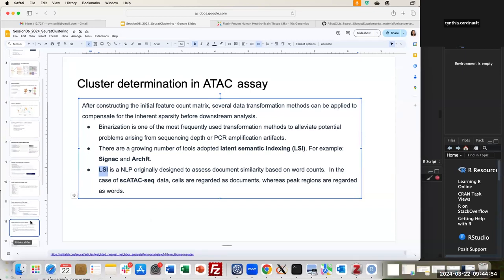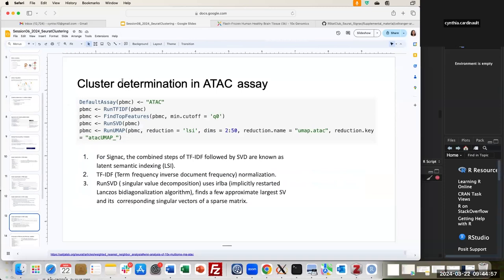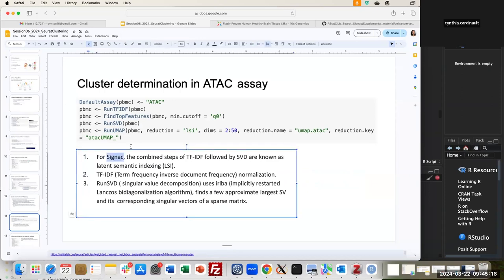The steps to perform LSI are: run the RunTFIDF command followed by finding top features, and then run the SVD. In Signac, which has these commands, it's a combination of these transformation steps — the TF-IDF followed by SVD — that together constitute what is called the Latent Semantic Index. The TF-IDF normalization implements conversion to the binarization approach, and then singular value decomposition looks for the eigenvectors corresponding to the sparse matrix.